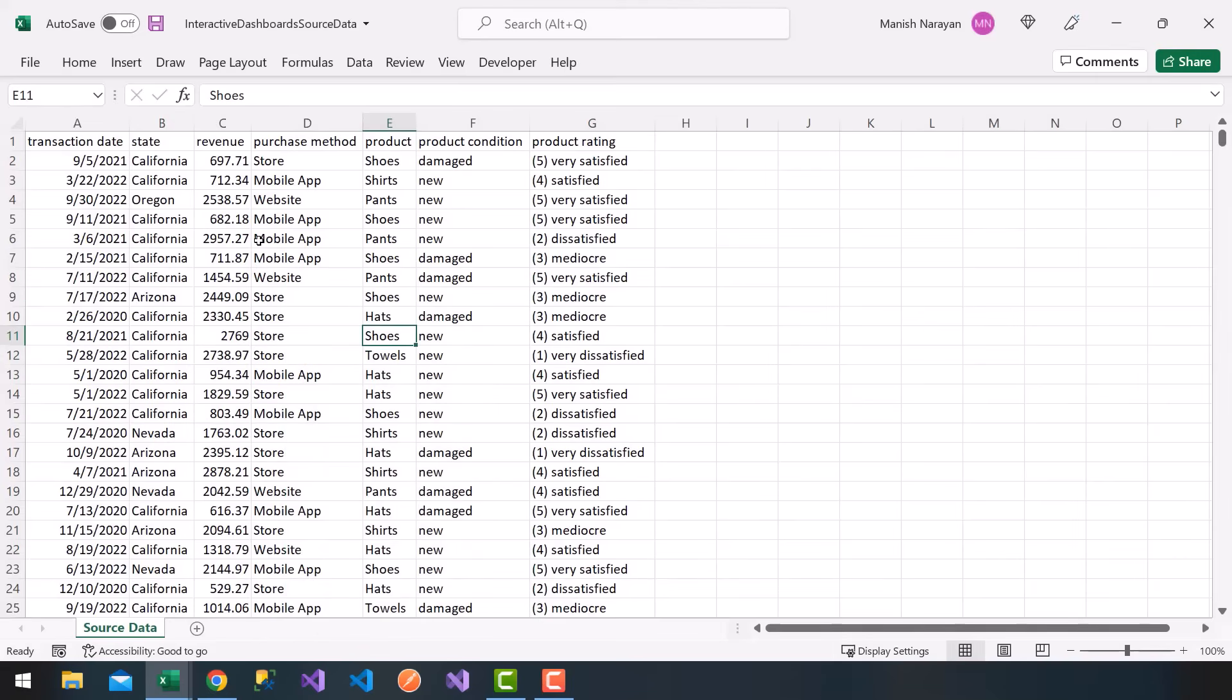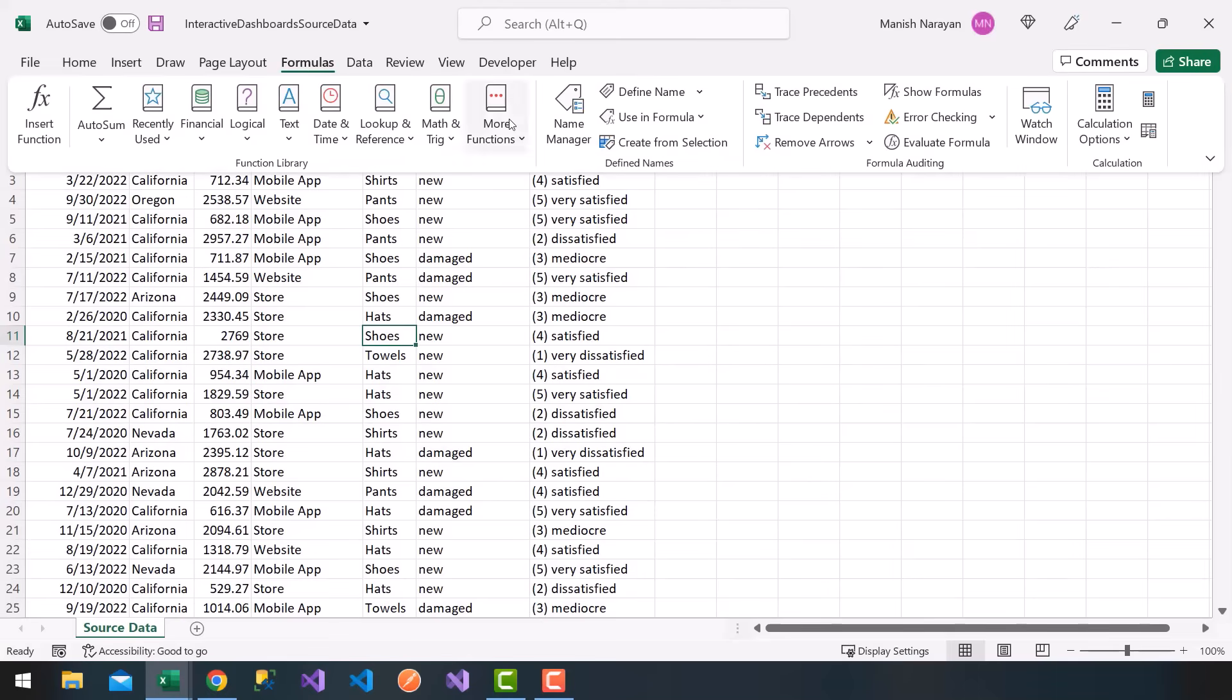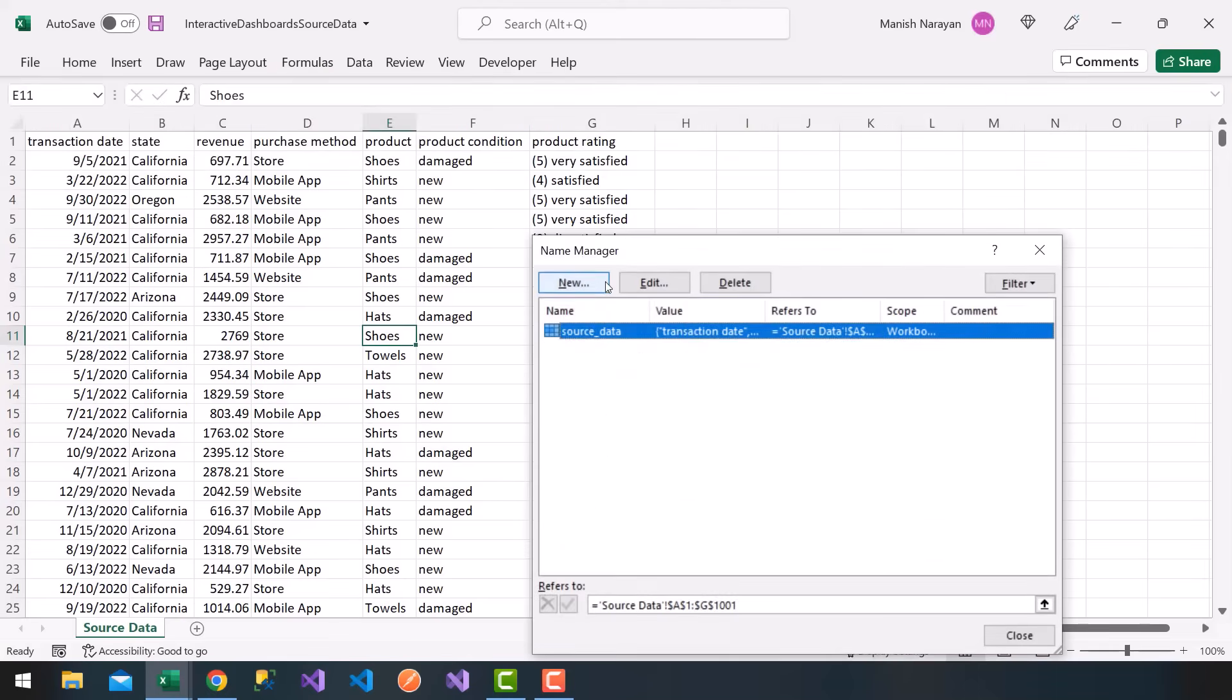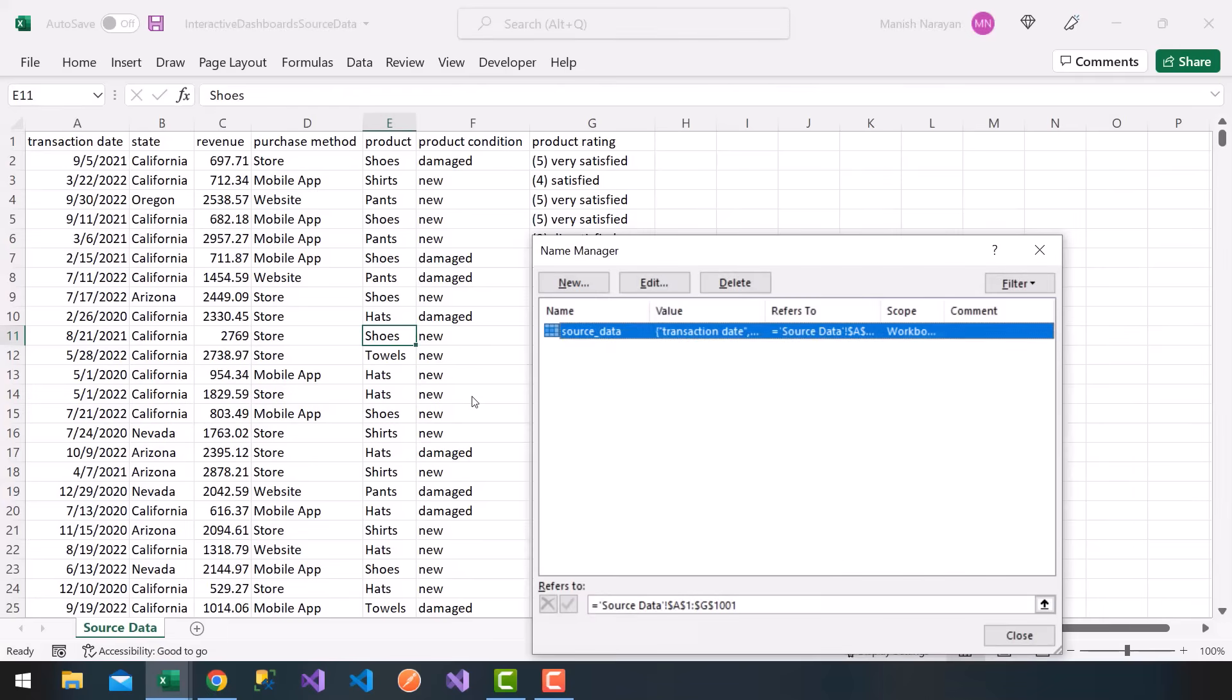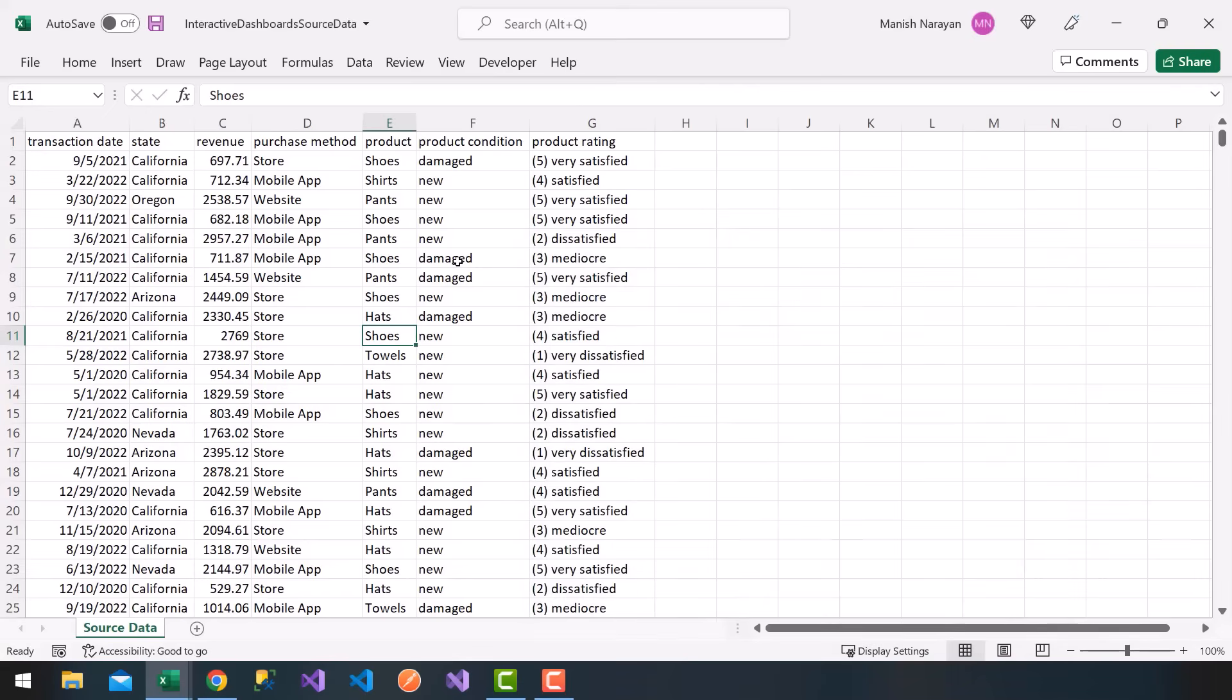So how do I verify that? You can go to the formulas tab on the top, go to the name manager, and you'll see source data here. If I double click that, notice the name is source underscore data. Again, you can change it if you like. It refers to a range here, source data worksheet, that's this one, and cells A1 through G1001. That's all we need to do for this lecture, and I'll see you in the next video.